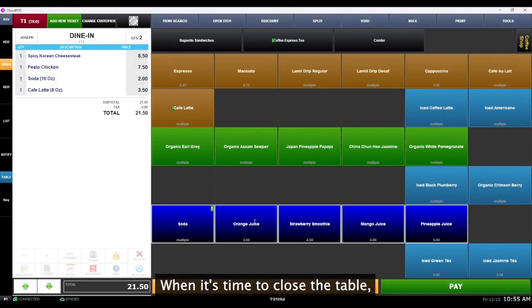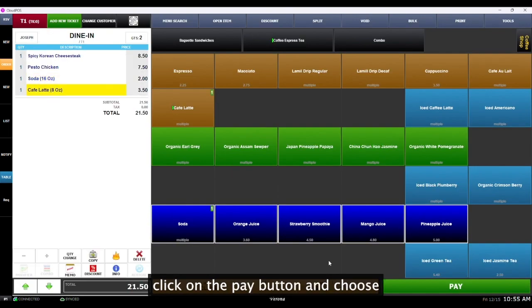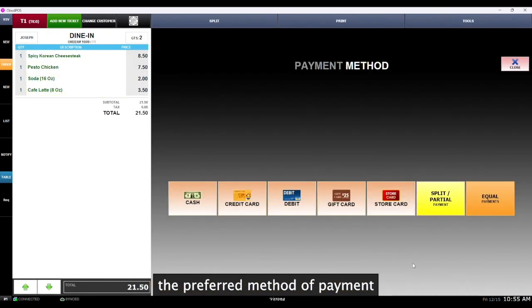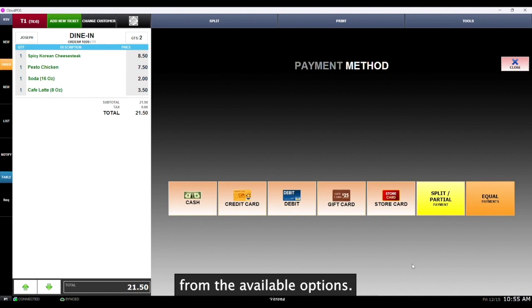When it's time to close the table, click on the pay button and choose the preferred method of payment from the available options.